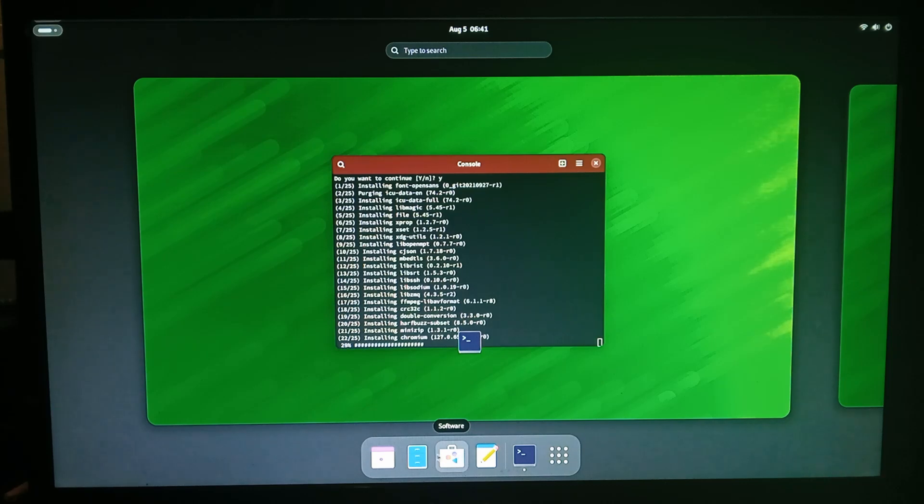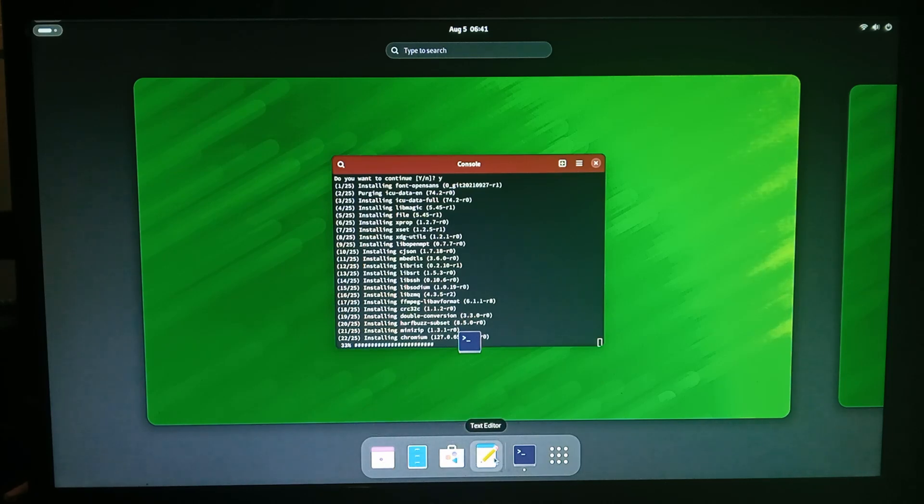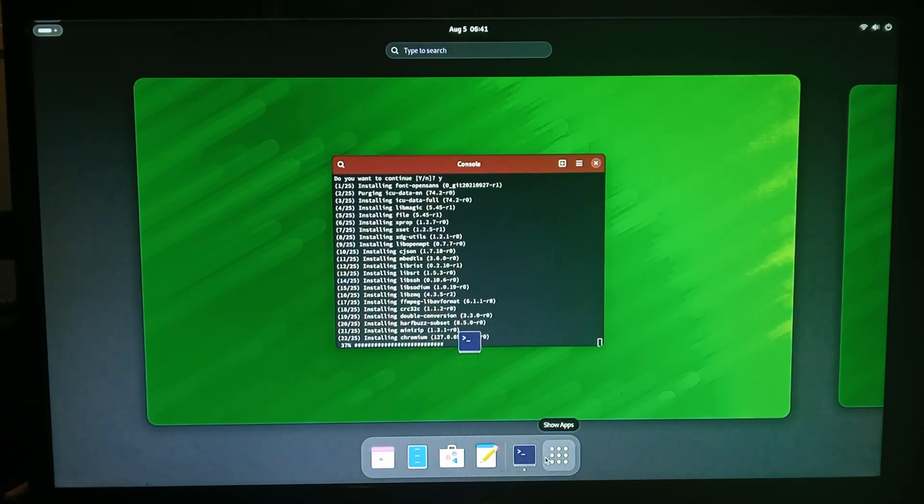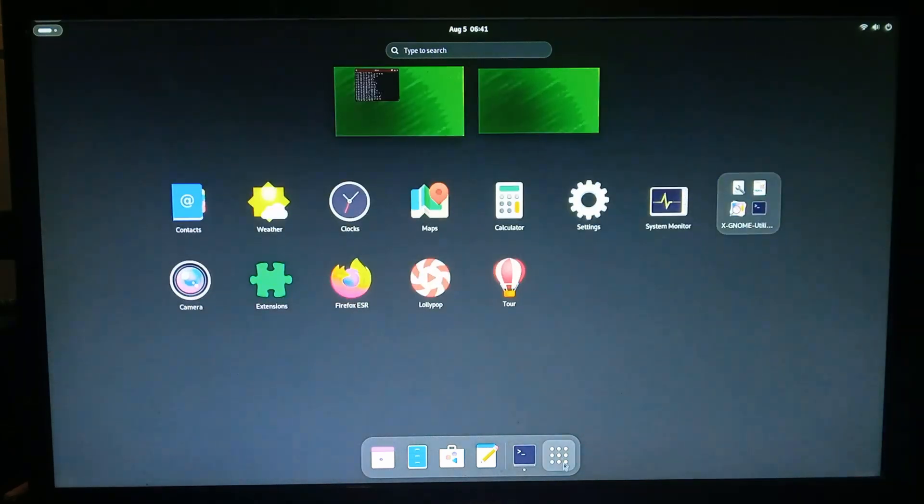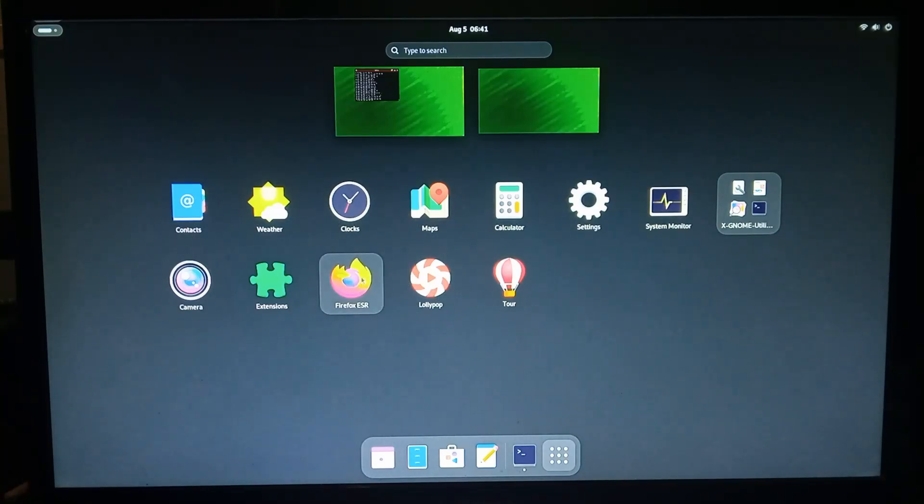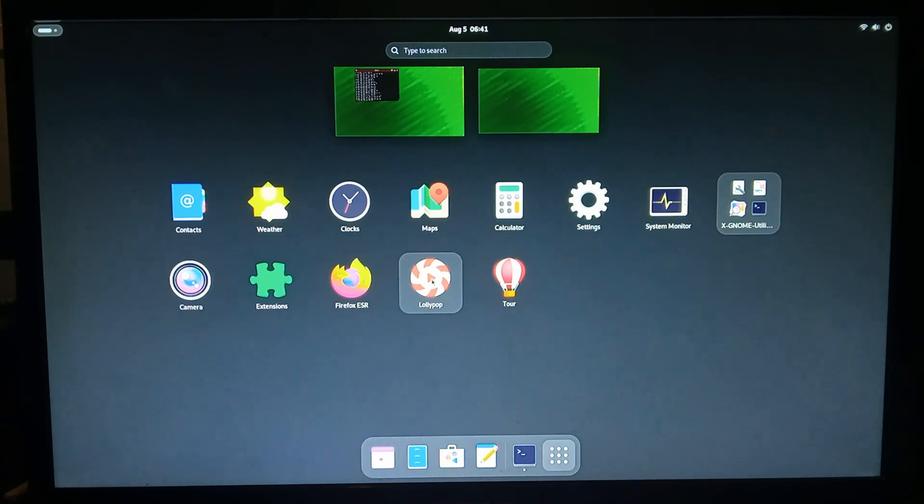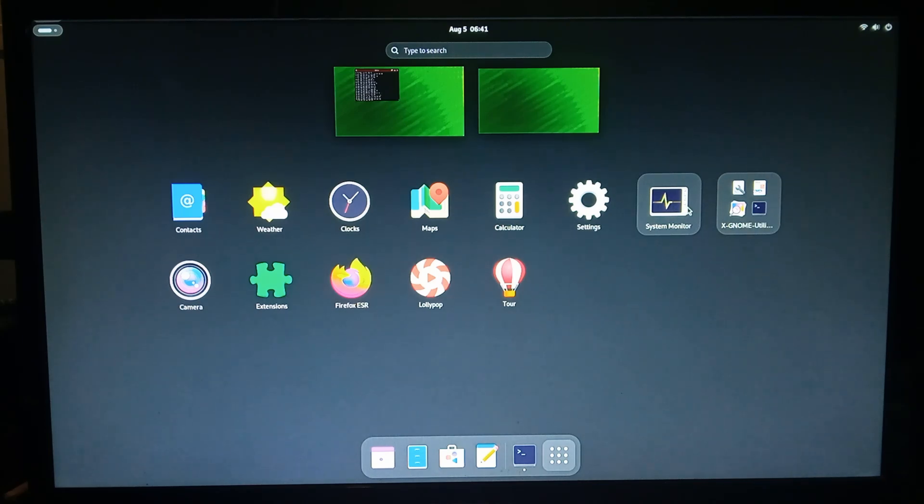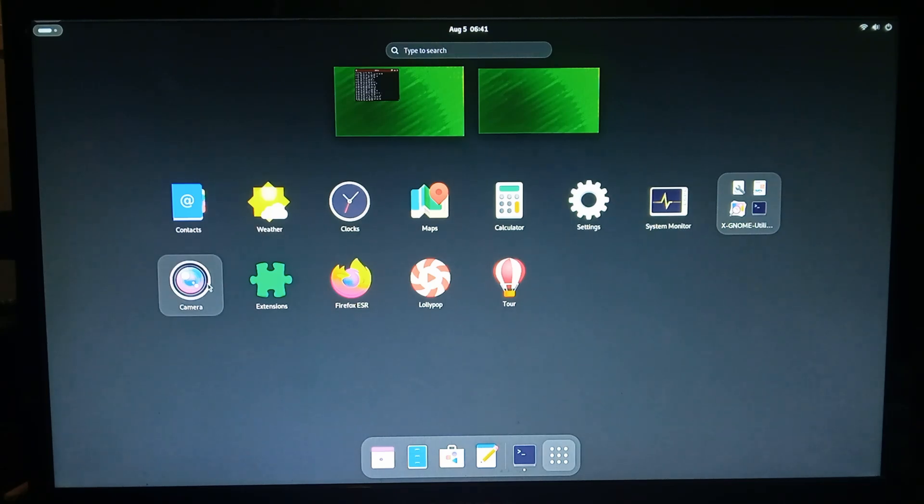You've got file manager calendar just a basic text editor, console when the console's closed this isn't shown. We've got a bunch of stuff on here it does come with firefox and lollipop is a audio player not a video player. Calculator and stuff like that system monitor is good it's like task manager you can view your resources and kill processes and camera but there's no camera on this device obviously.